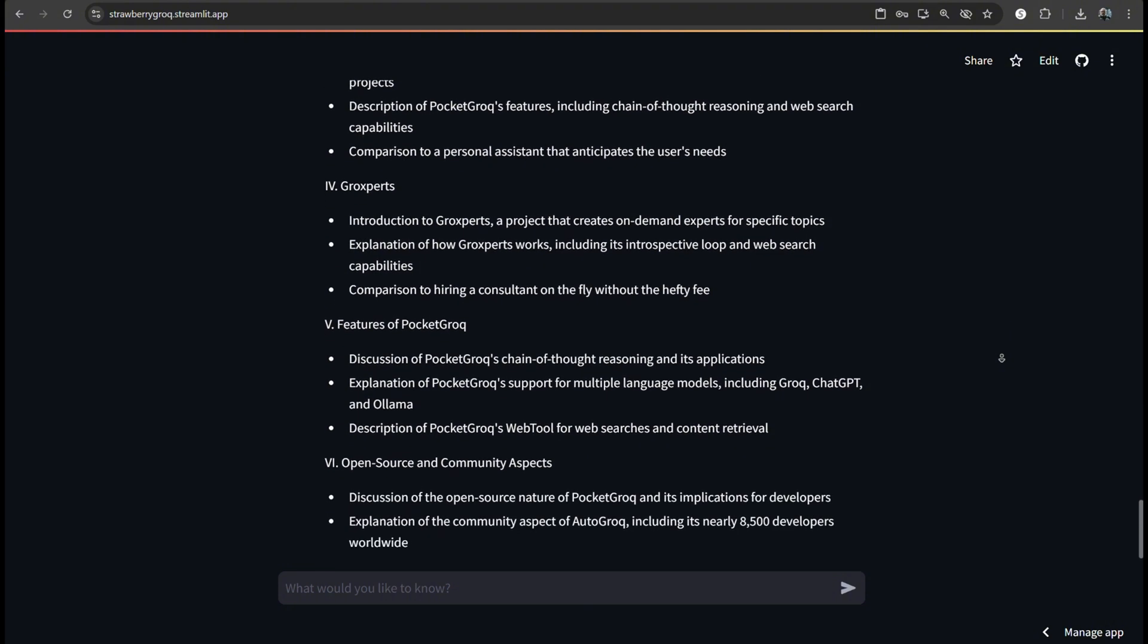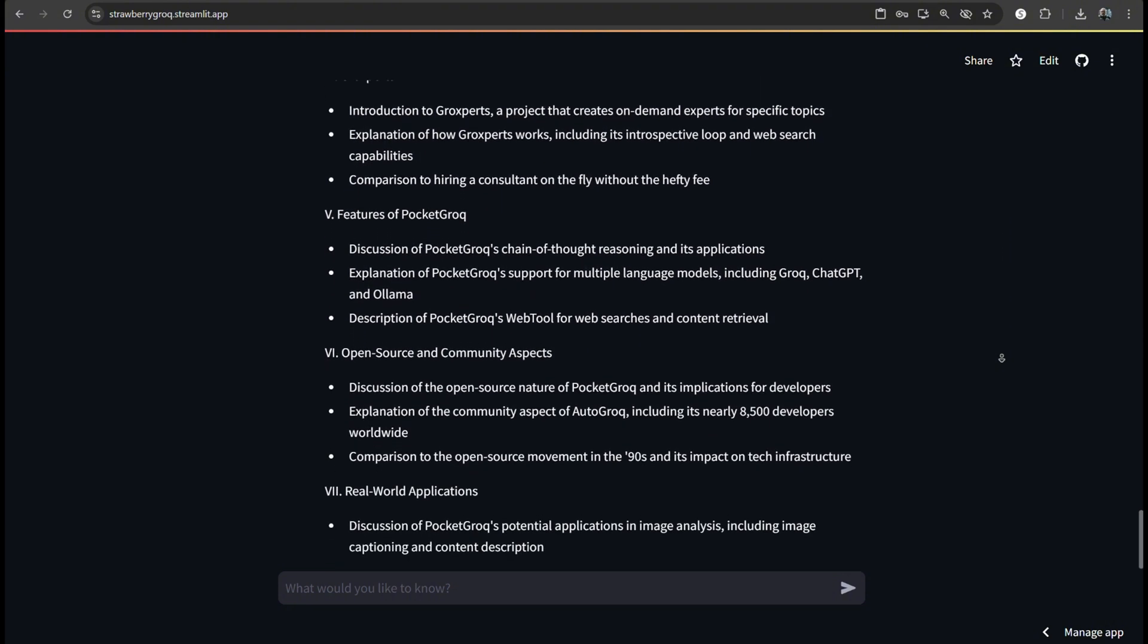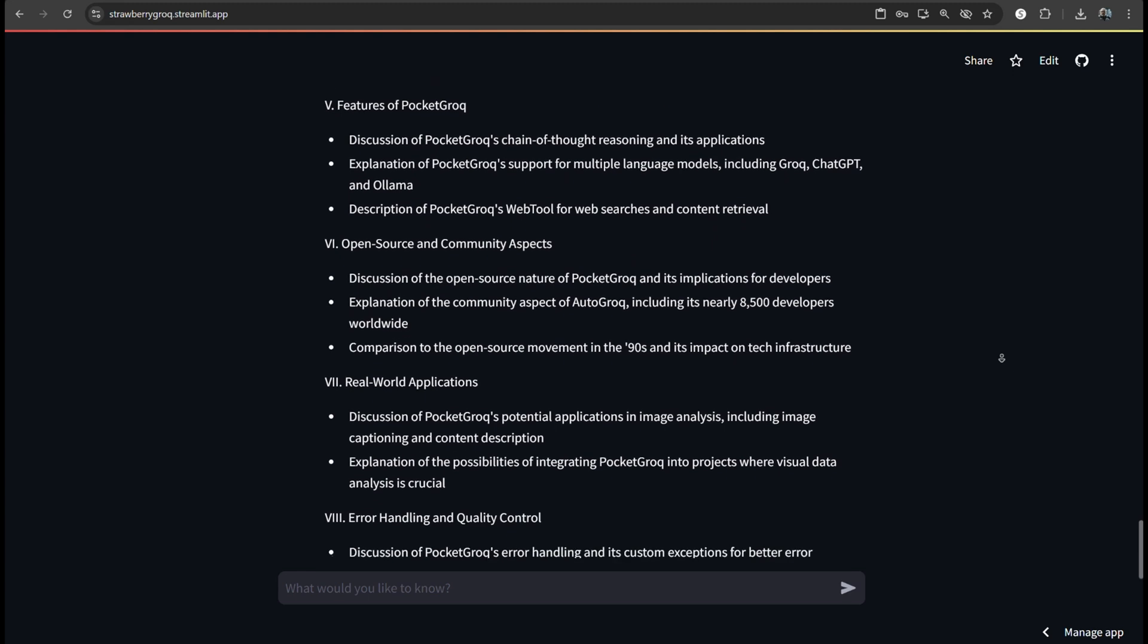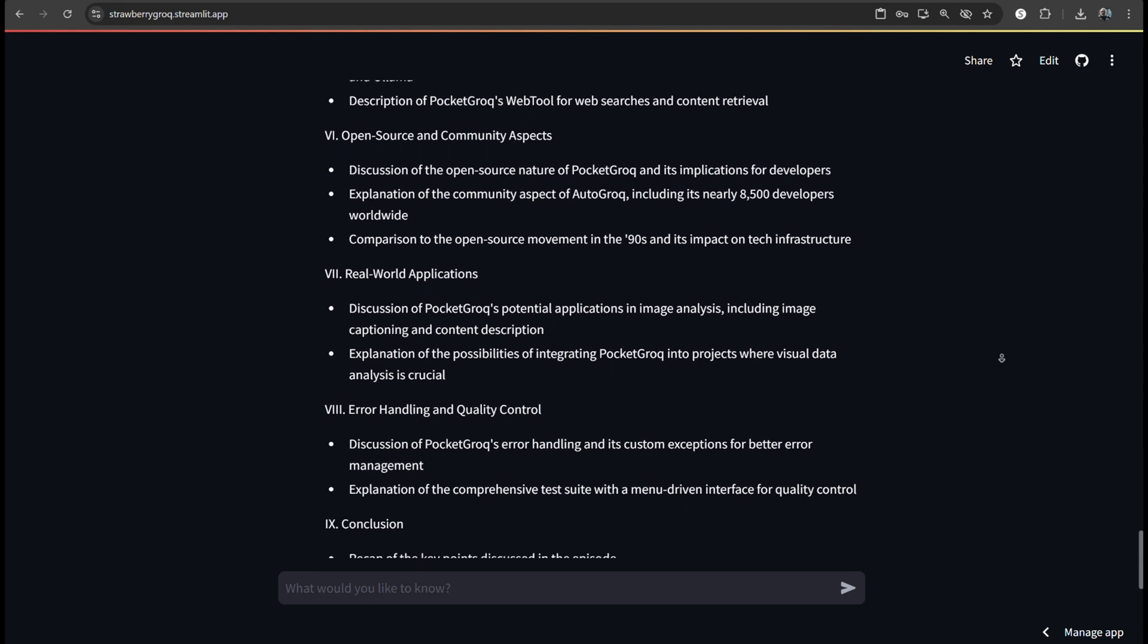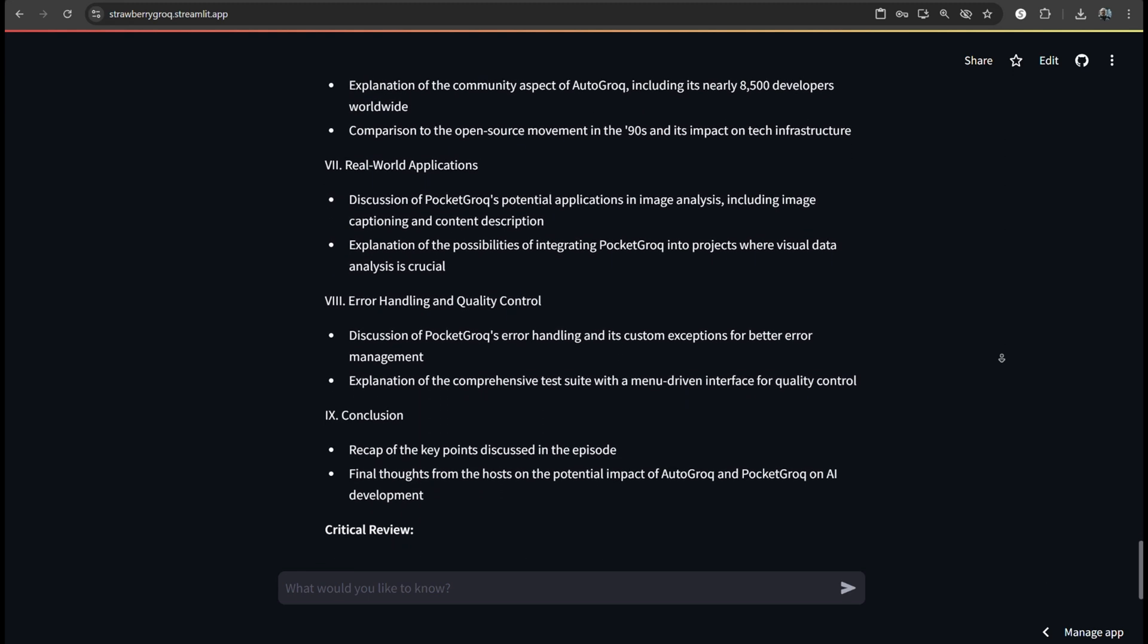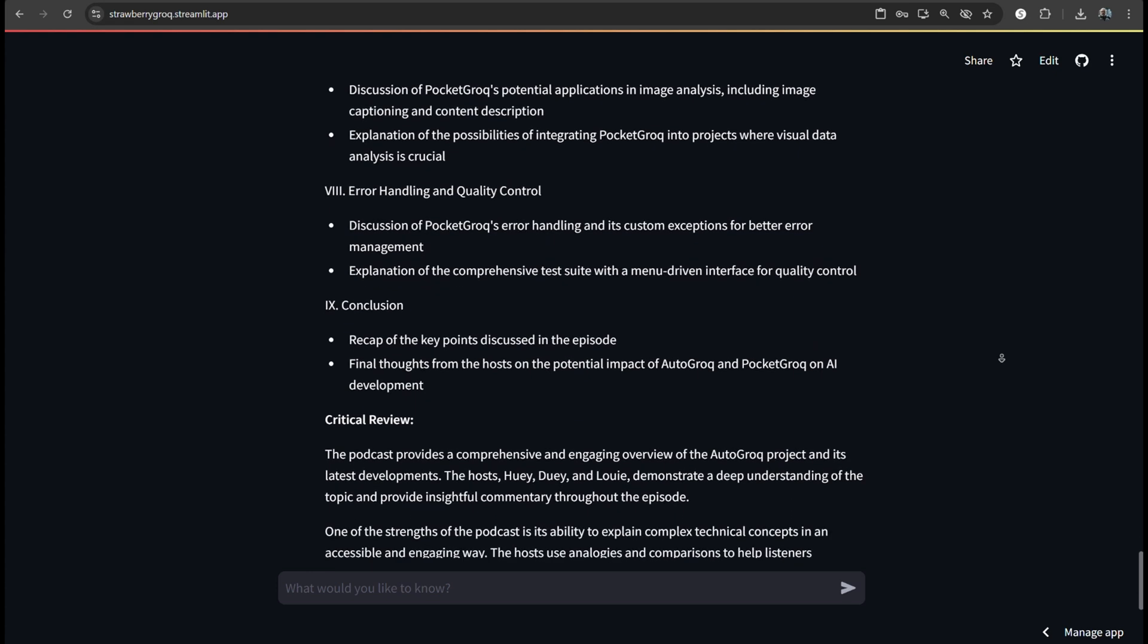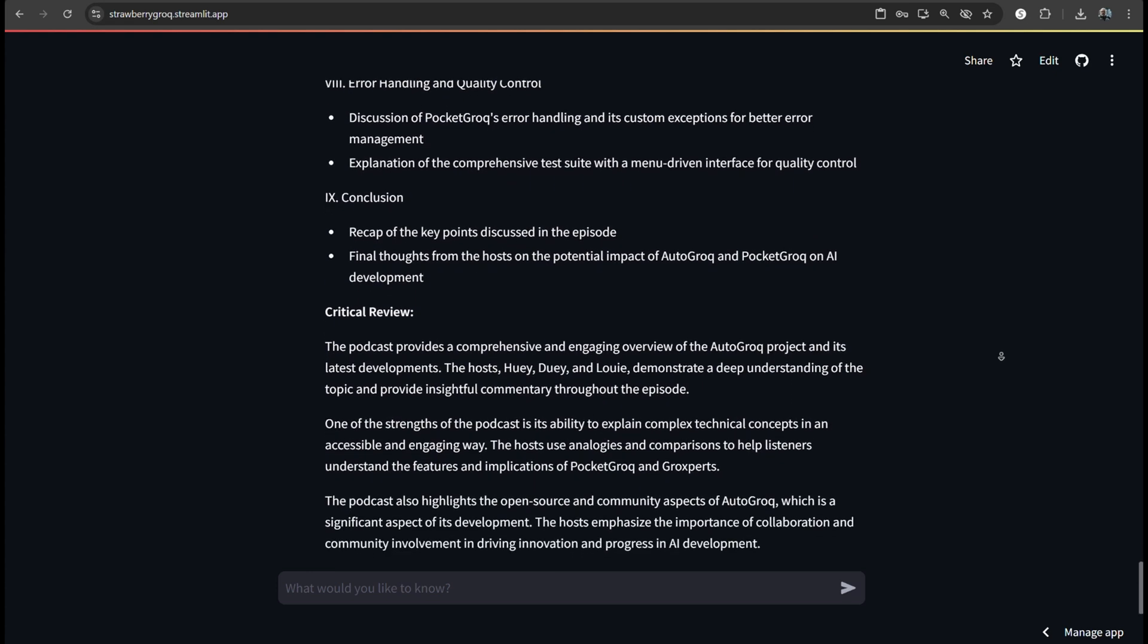It also has a web for web searches and content. I love that feature. It makes gathering information so much easier. It's like having a built-in research assistant. Exactly. And the best part is that it's open source and free.